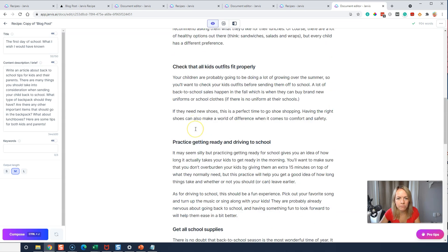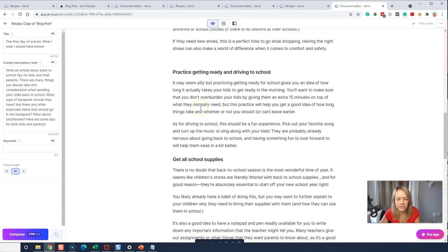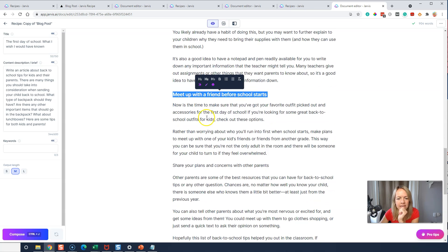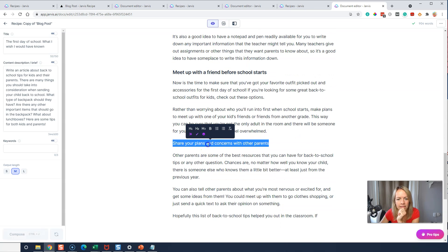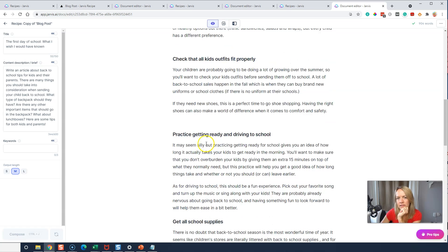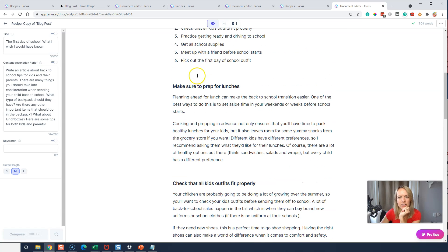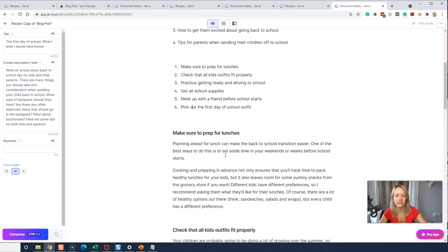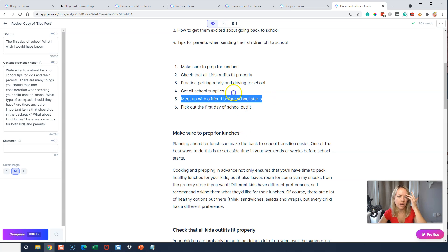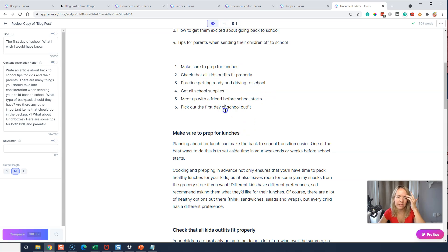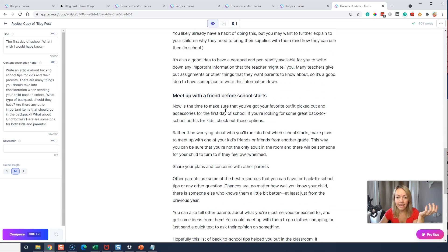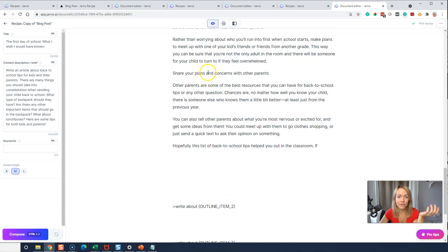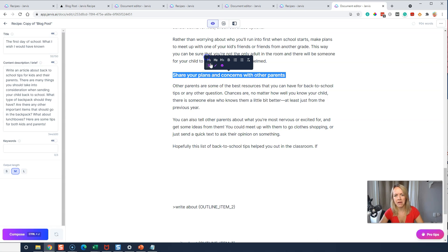Obviously, I'm going to go back and read through all this and make sure it makes sense and that I agree with it and that it's factual. But man, it is literally just going. Cool! Okay. Meet up with a friend before school starts. That's one that we had here. Get all school supplies. Let's see where we are. Meet up with a friend. Pick out the first day of school outfit. So it didn't get that one. I got this one. So I wonder, because we added this last one, maybe we should go ahead and make our entire list and then have Jarvis generate the content.